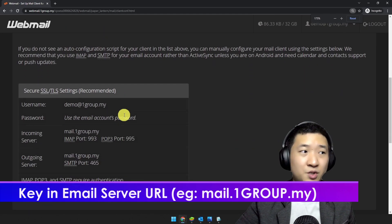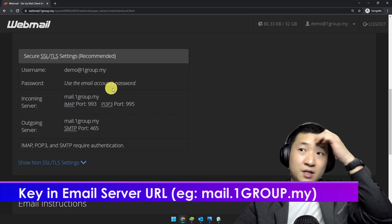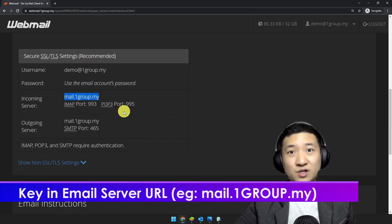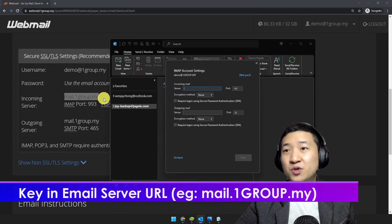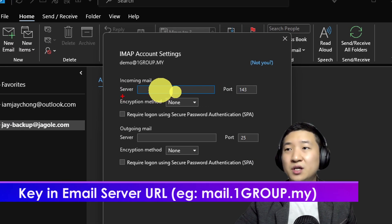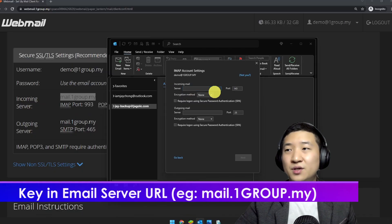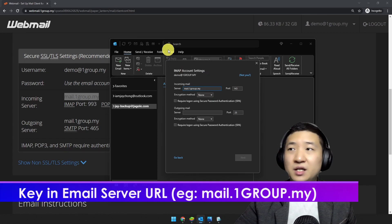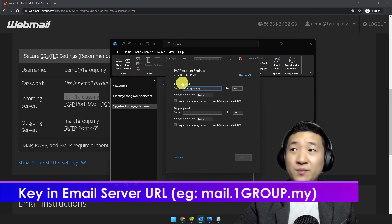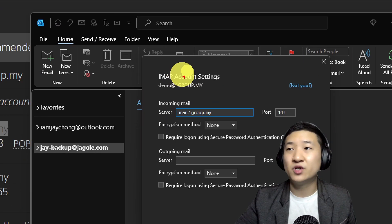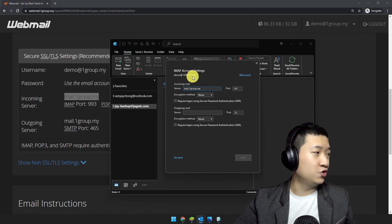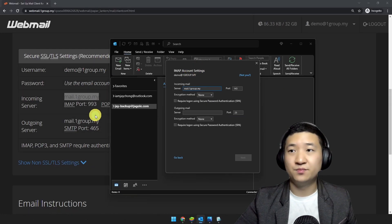Let me make it bigger so you can see — this is the server address. You're going to put this under the 'Server' field in Outlook. Just key it in there. The next thing is the port number — remember this is under IMAP, so look for the IMAP port.